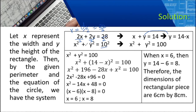Now, computing with X squared plus Y squared, the radius is 10 so this equals 100. We use the expression for Y in the second equation — substituting Y equals 14 minus X into X squared plus Y squared equals 100. So: X squared plus (14 minus X) squared equals 100.